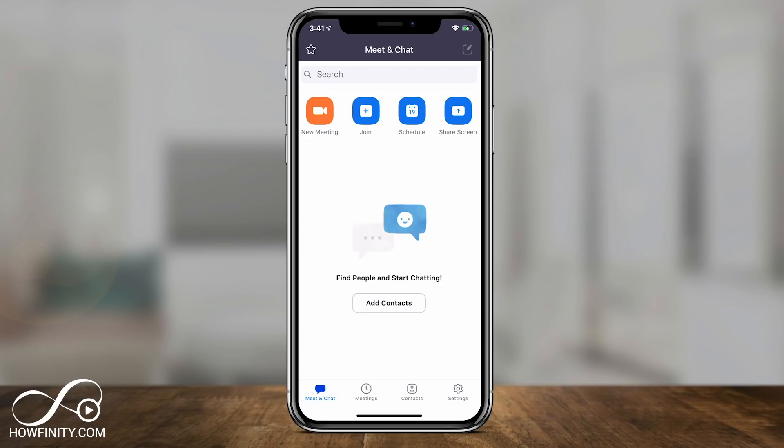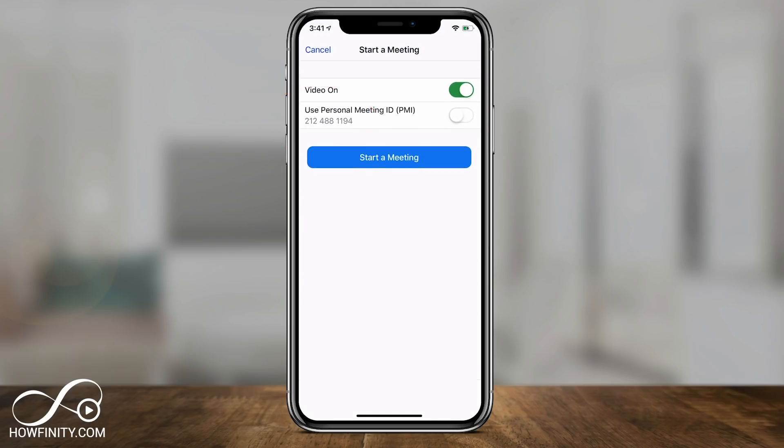Now this is the home page of the app. The most useful options are at the top: you can set up a new meeting, join an existing meeting, schedule a meeting, or share your screen. Let's go ahead and press New Meeting first.